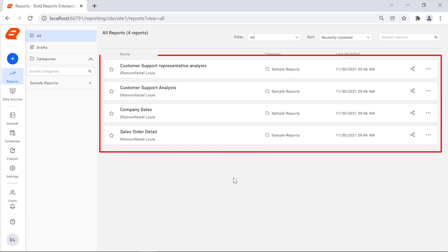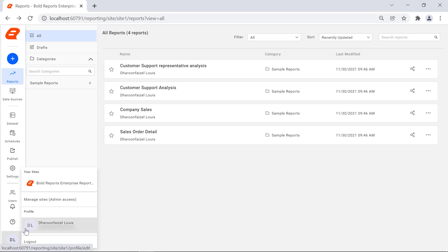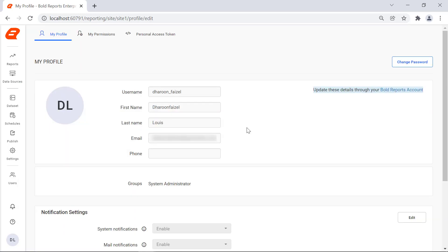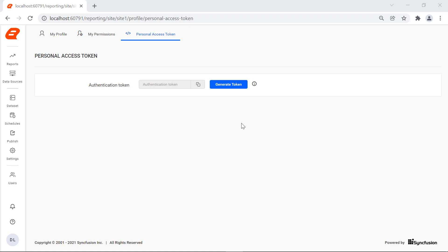You will see the list of reports that are published to the report server. To generate the personal access token, I click the user emoji icon in the left navigation bar. Then I click the user profile. We will be redirected to the My Profile page. I click the personal access token in the top panel.